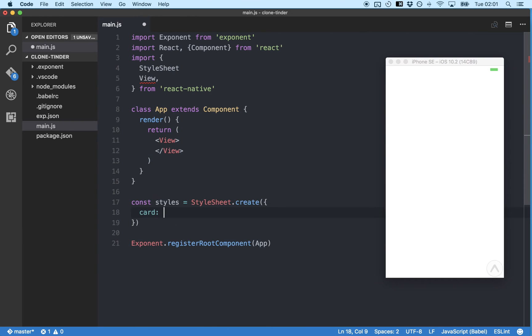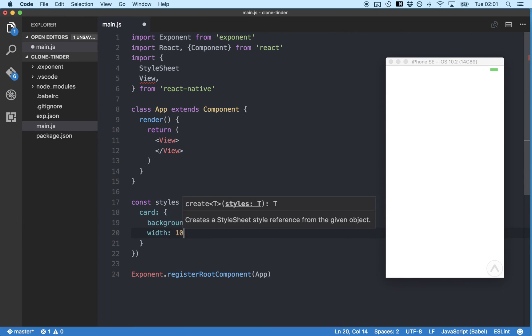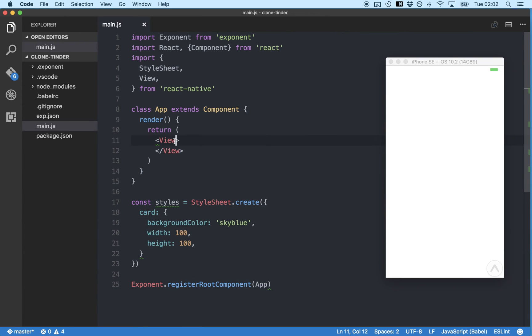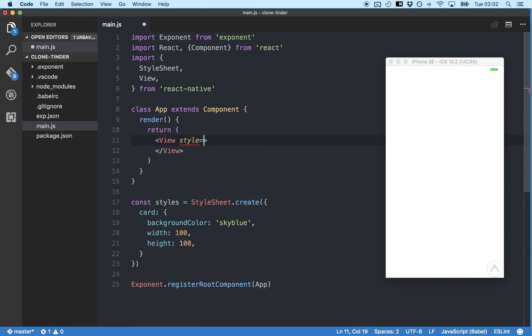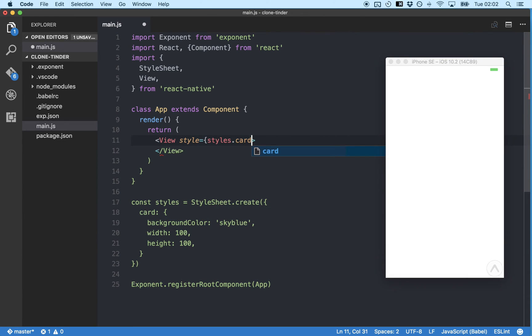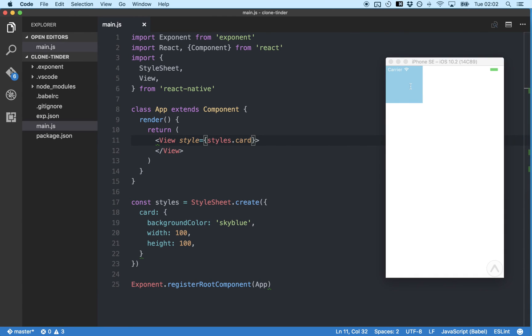Create a card style. Set background color to sky blue. And width and height to 100. And pass it into our view component. And save. Awesome! We've got ourselves a sky blue card. Easy right?